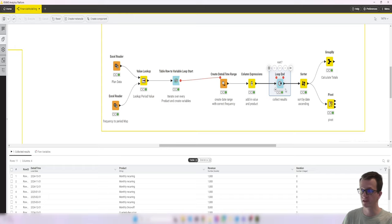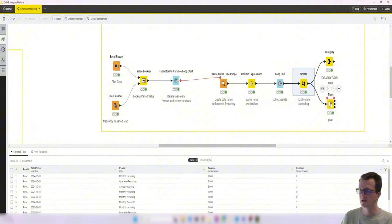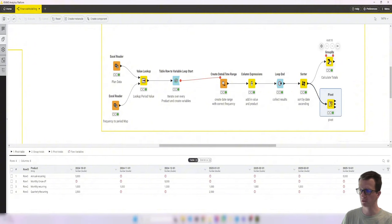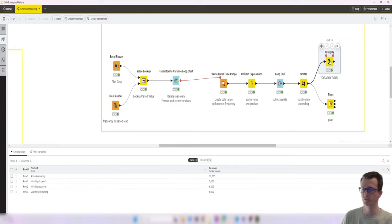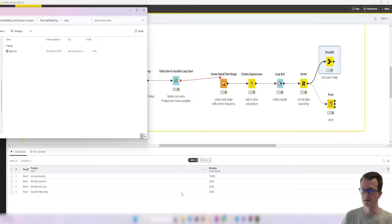Collect all the results in a loop, sort it by date ascending so that we can nicely look at it in a pivoted format. And we also did a calculation of the totals using group by to validate that our inputs were correct. And all of that was done.